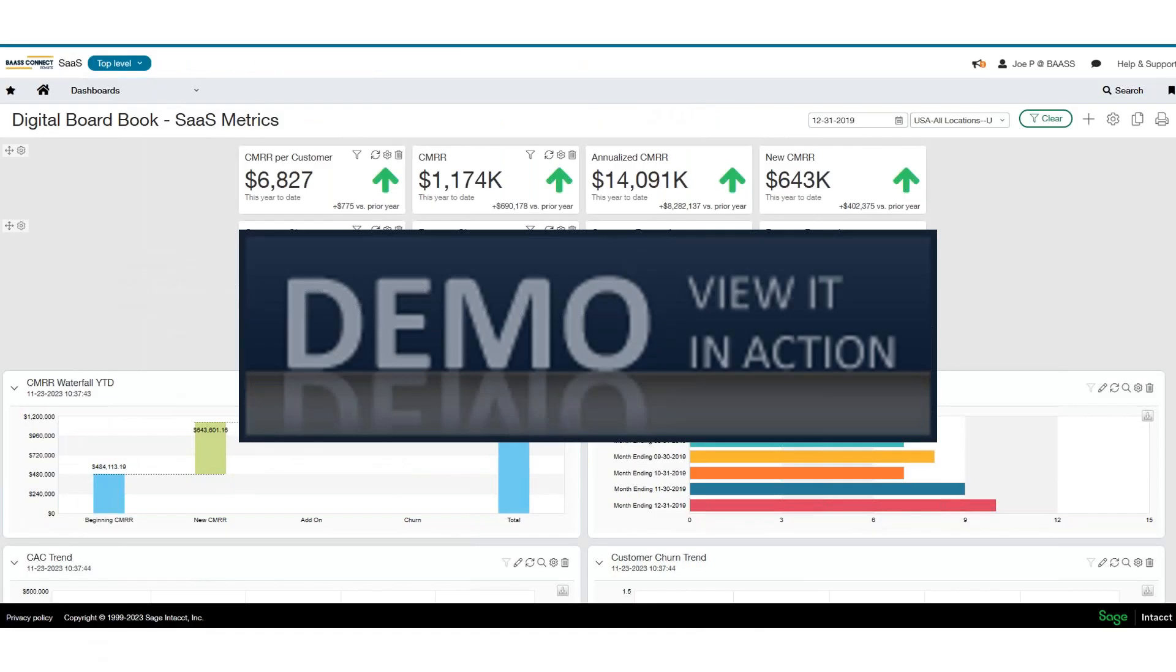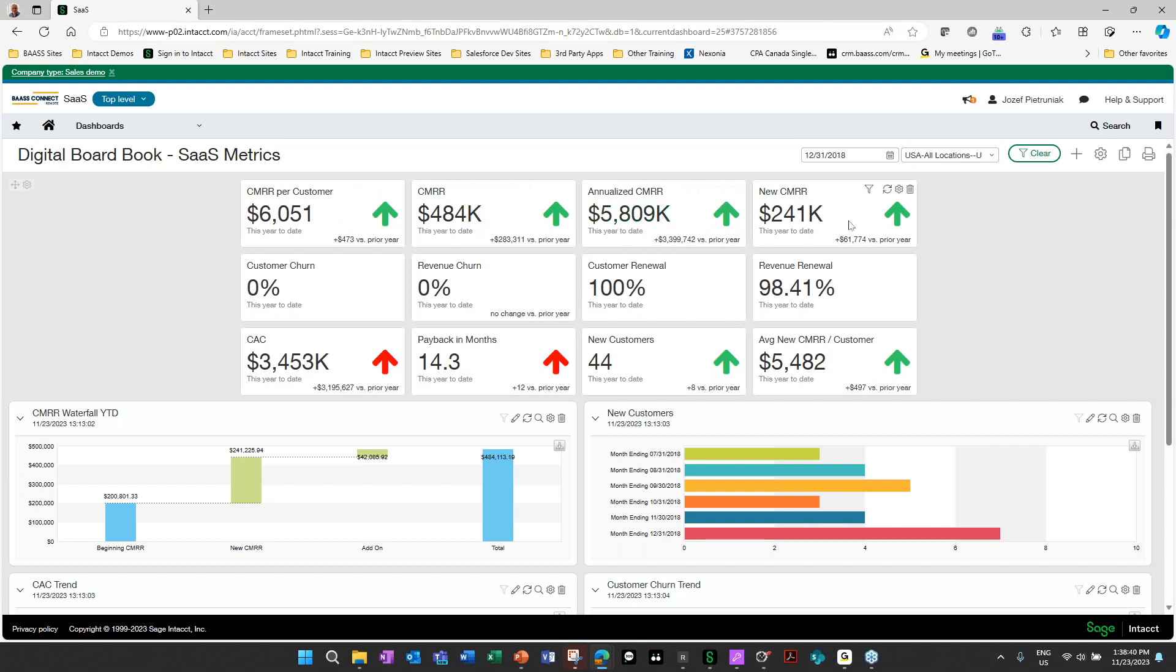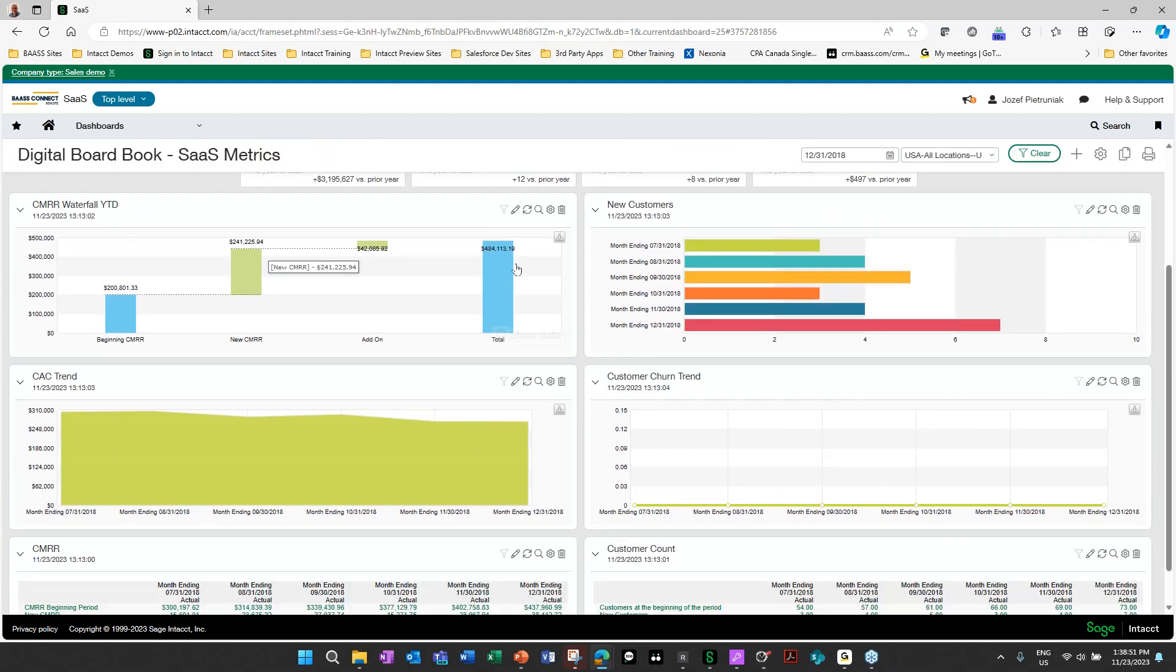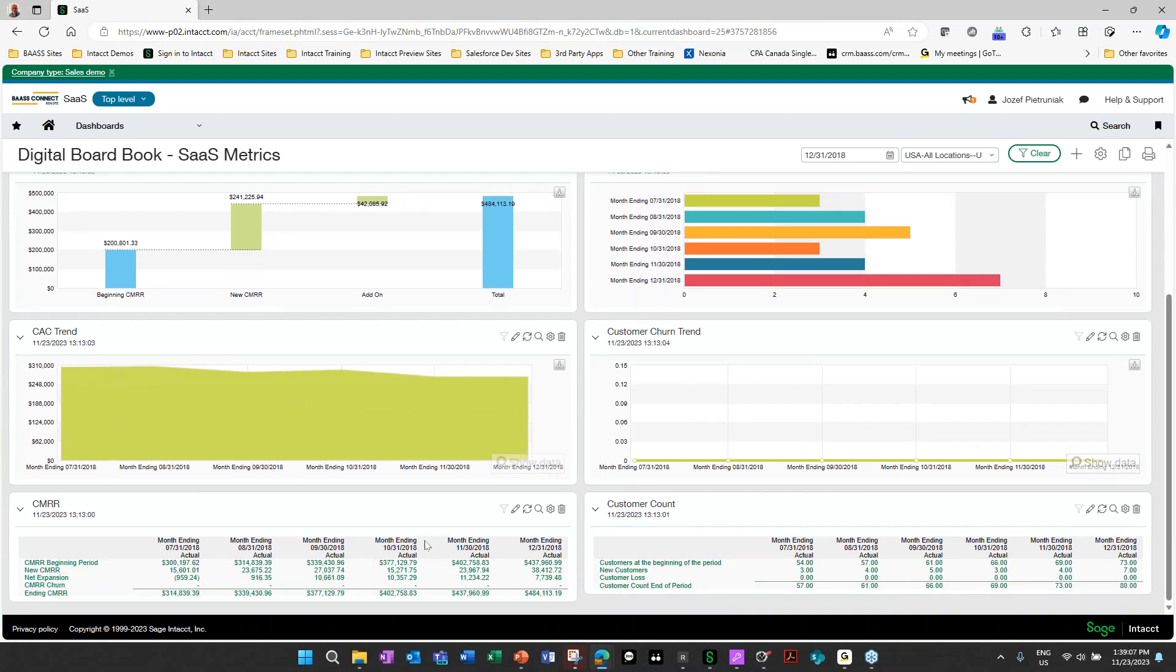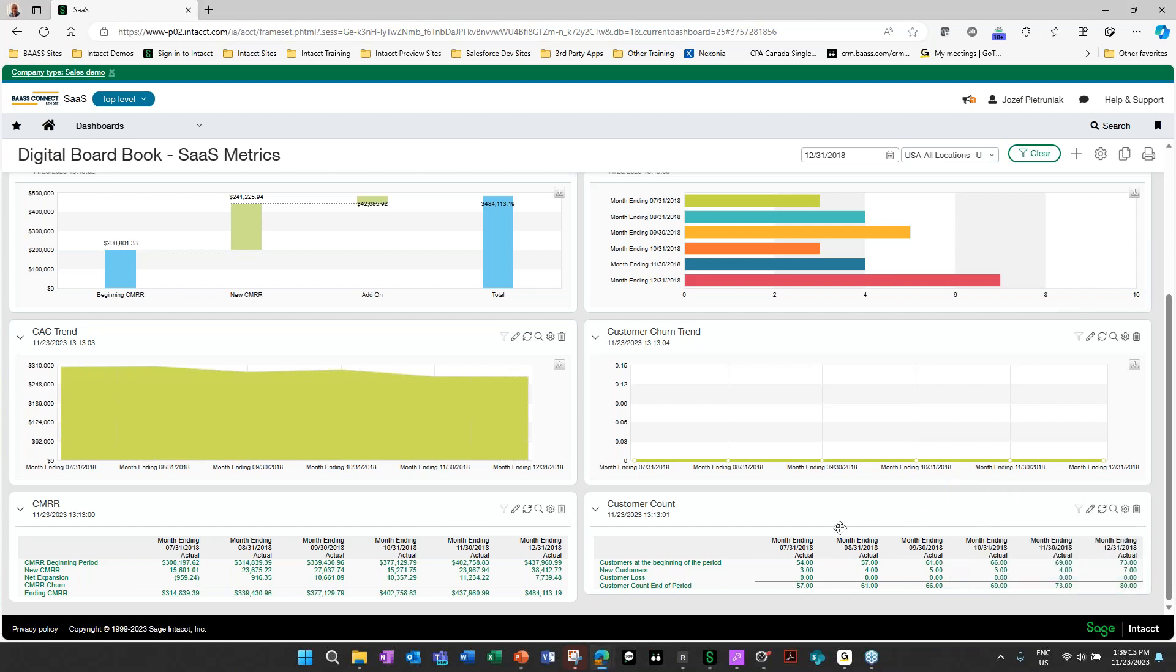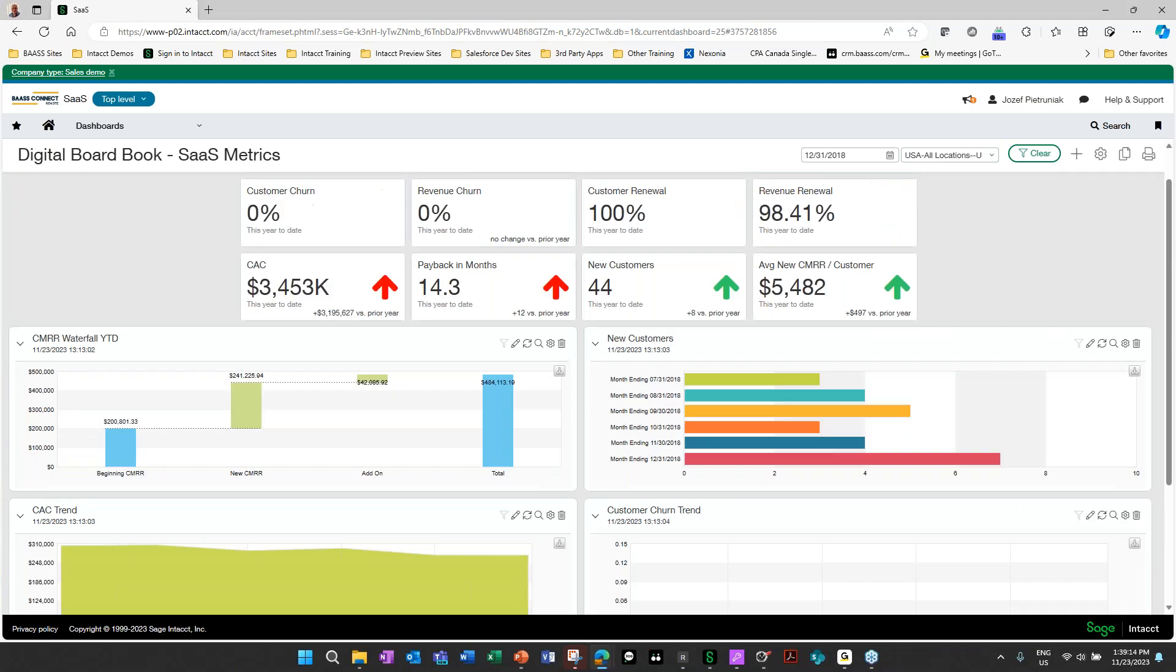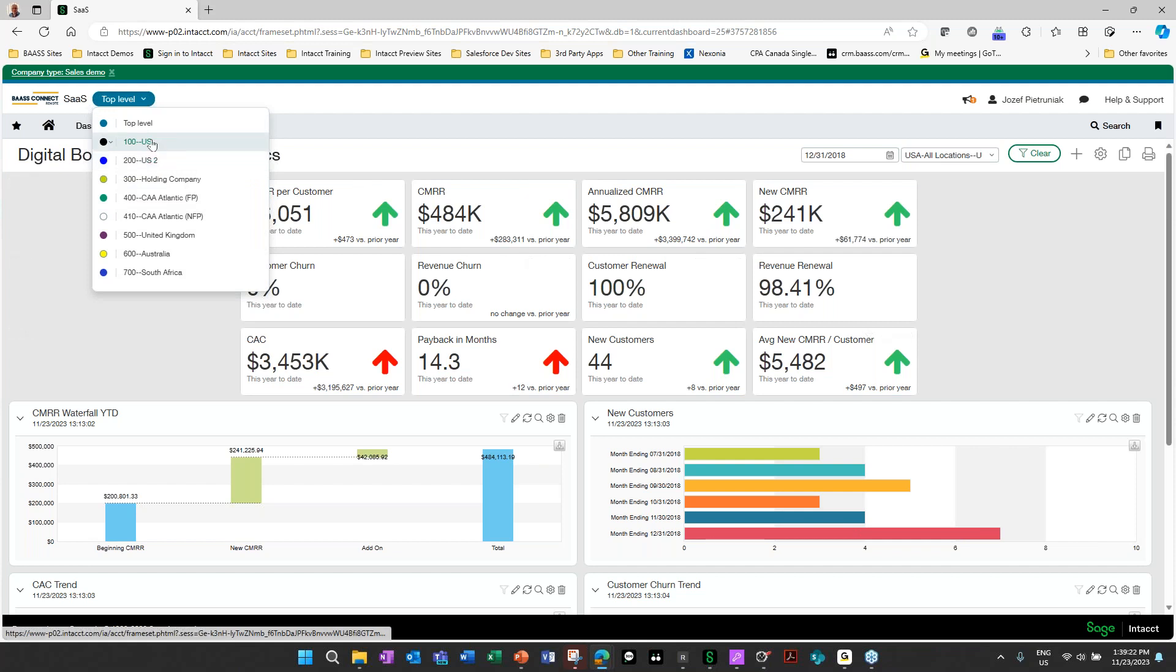So let's dive into Sage Intacct and show you how it can help your SaaS company. I've logged into my SaaS demo site, and as we can see on our dashboard, we have all our SaaS metrics. We have our CMRR per customer, our total, our annualized CMRR, and new CMRR. We could look at our customer churns, show these up as KPI right on your dashboard. We could also keep track of how many new customers we acquired during a particular timeframe and compare them all. We could look at our customer acquisition costs in a chart, our churn rate, our monthly revenue recognition or continuous monthly revenue recognition, and our customer counts, all supporting this within the environment.